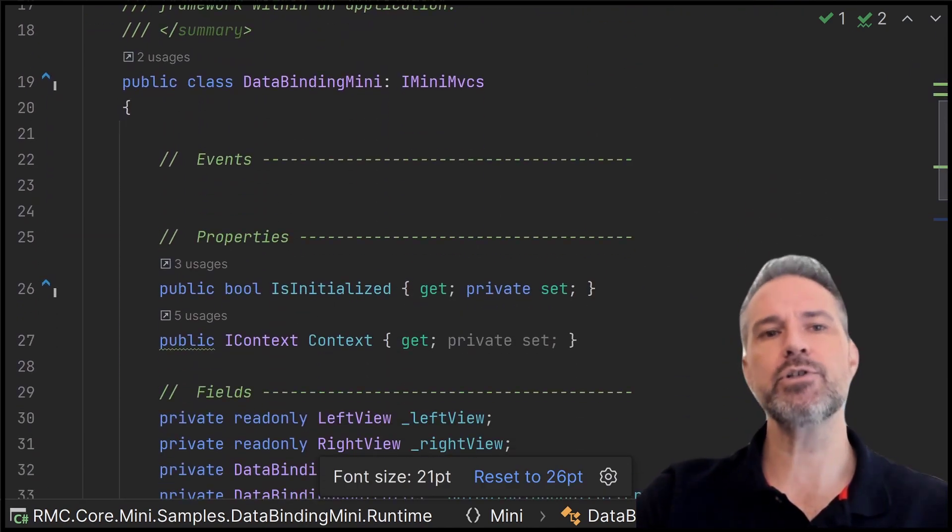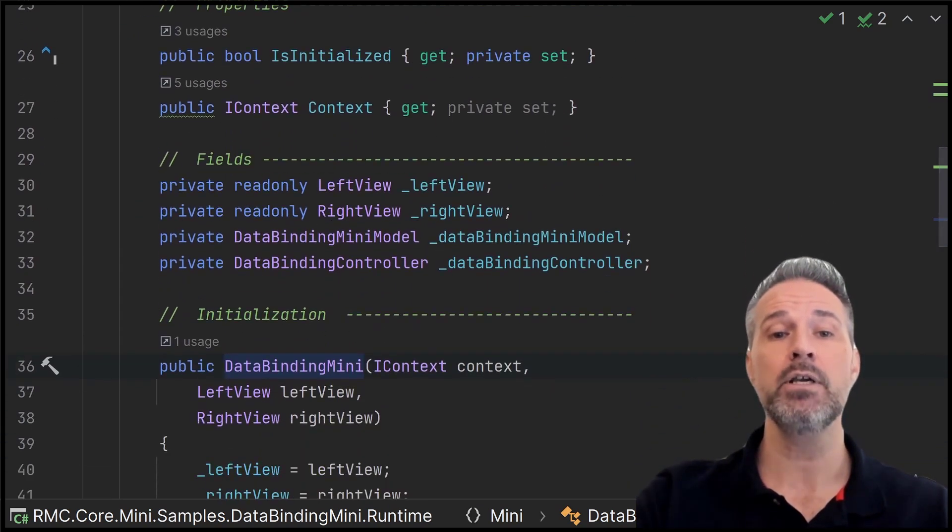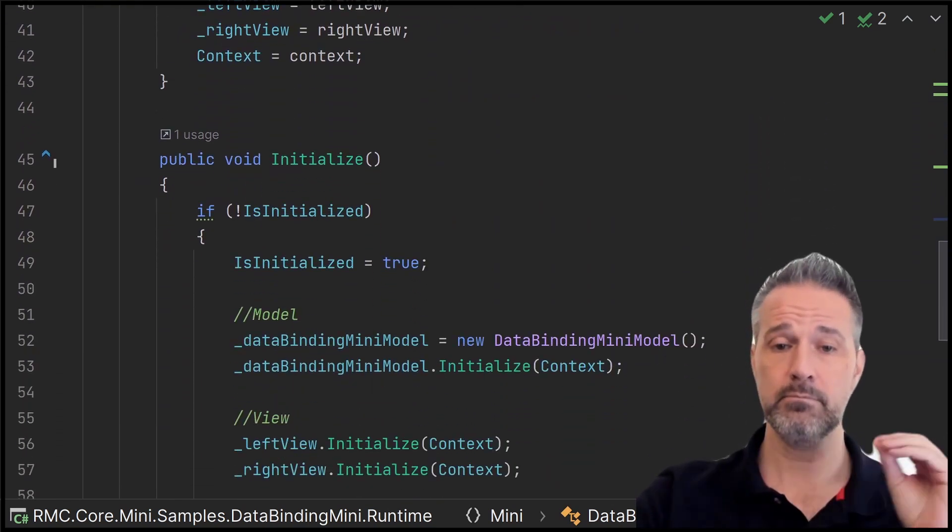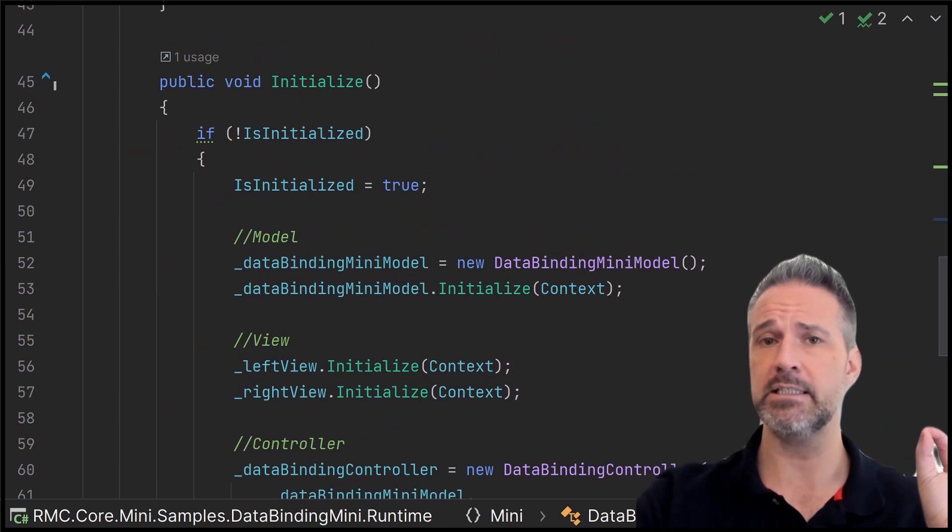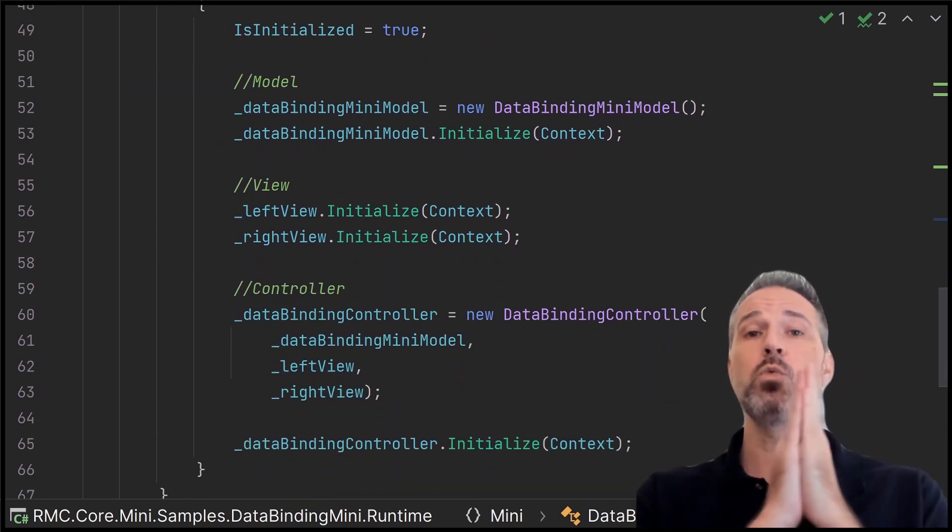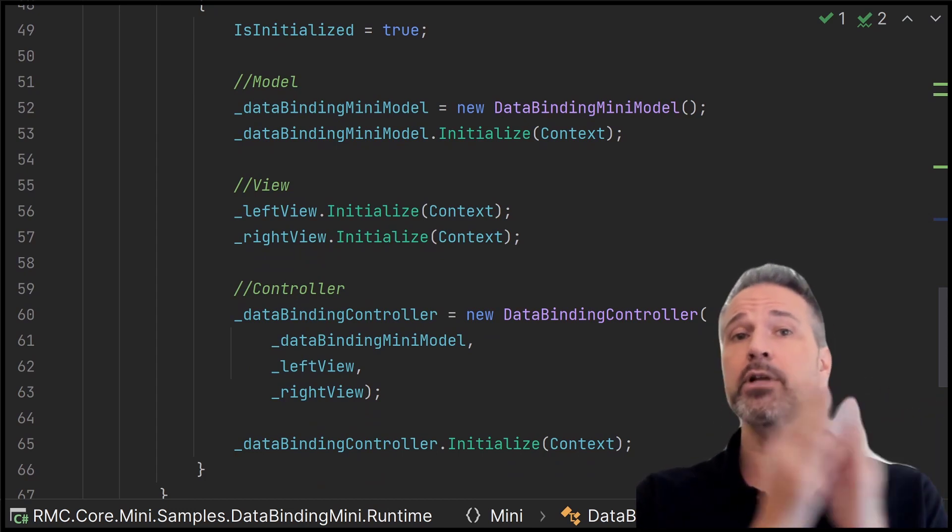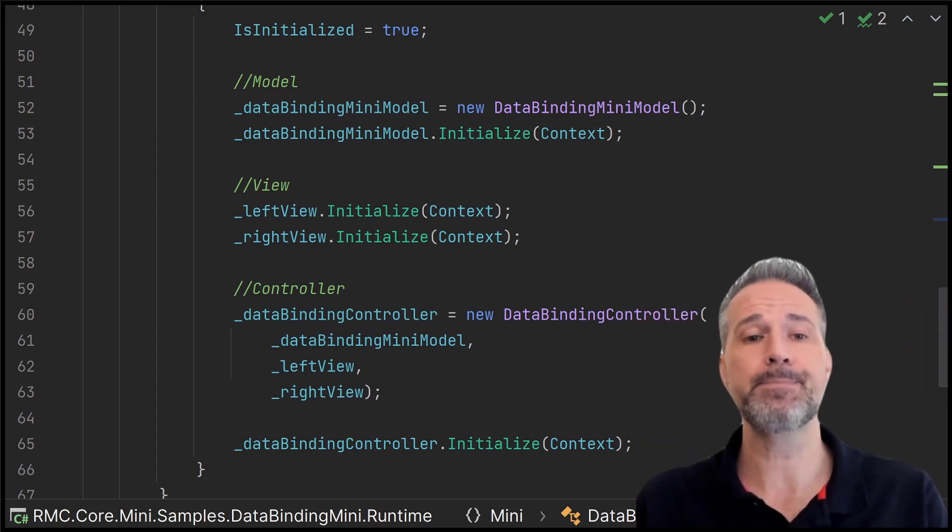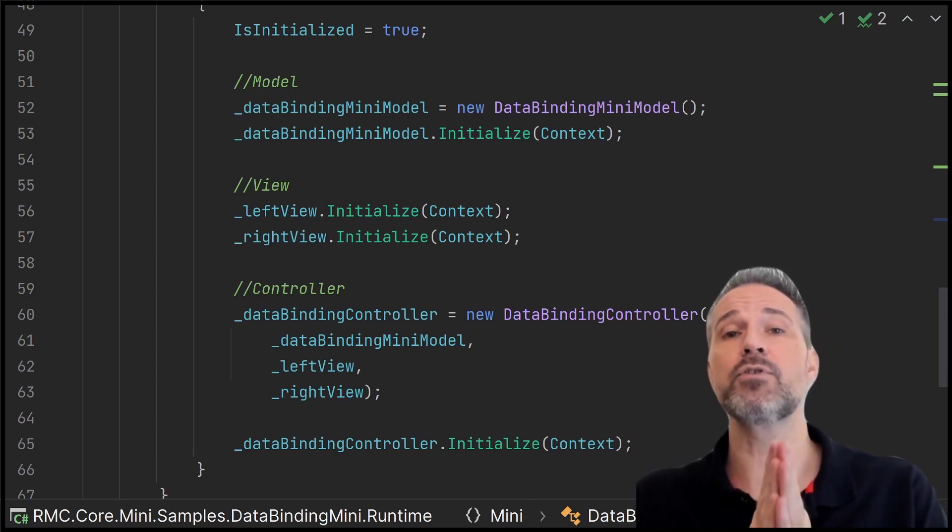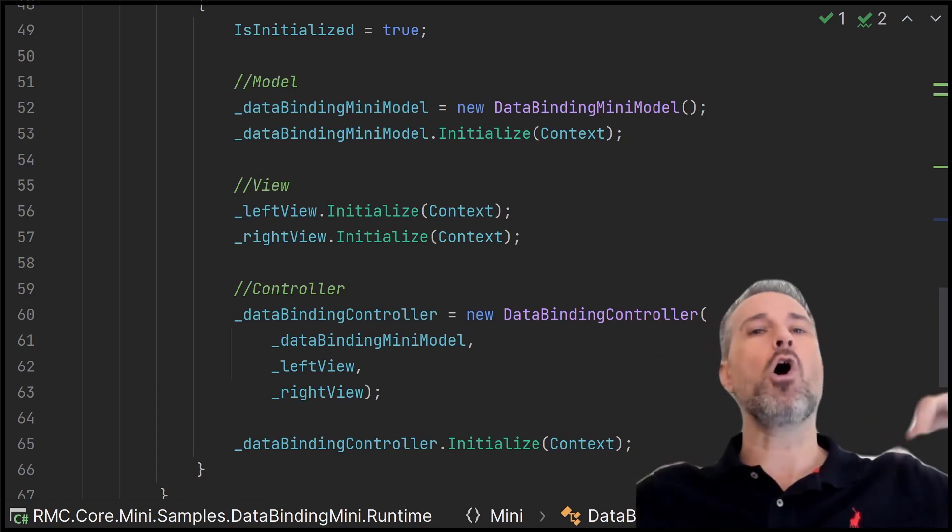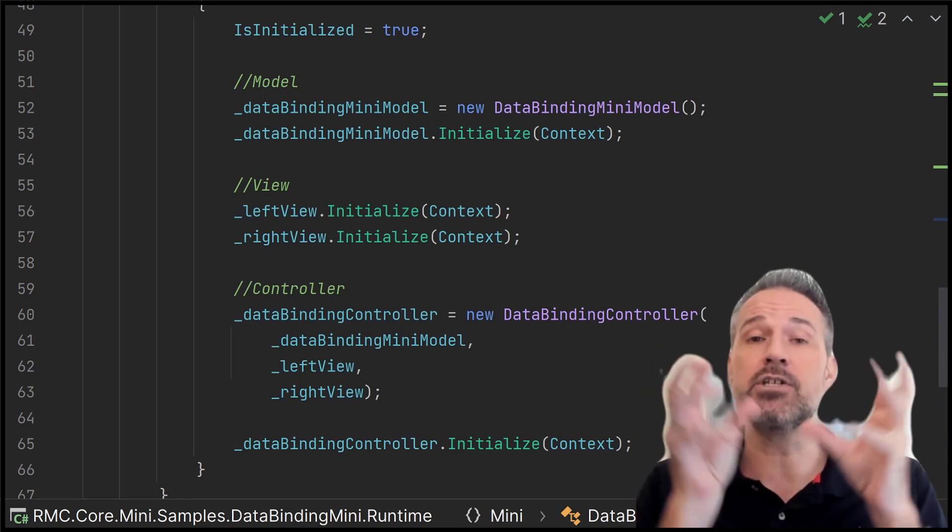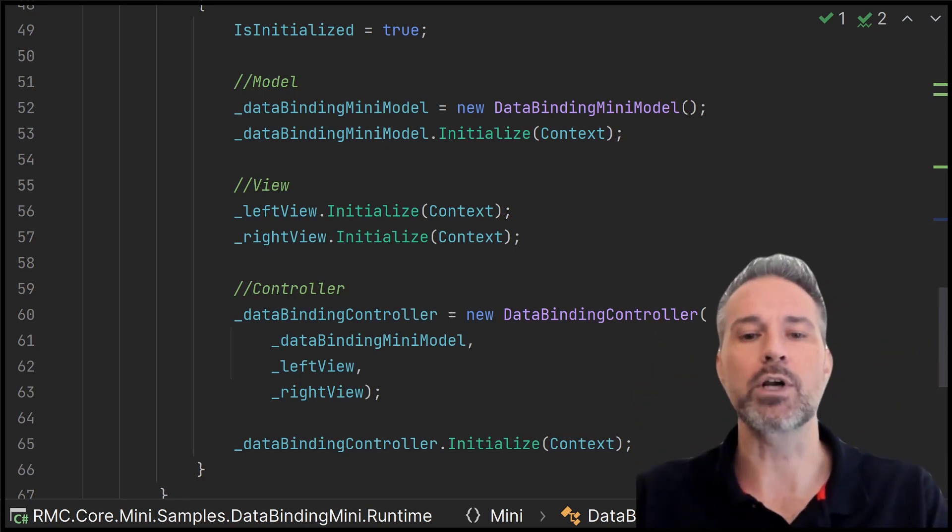So here, what I do is I have the data binding set up in its own mini. And the mini here is going to take references for the left view and the right view and store them. Then down here, this is the initialize of the mini. I'm going to set up the model. There's one model. I'm going to set up the view. There's two views, a left one and a right one. So again, notice that they're distinct, separate user interfaces. And then I'll have the controller here. Now, the controller is going to take a reference to the model in both views. And as with all minis, the controller is the smartest of the concerns. So it takes a reference to the different parts. And it's the controller that's going to be able to have them working together.